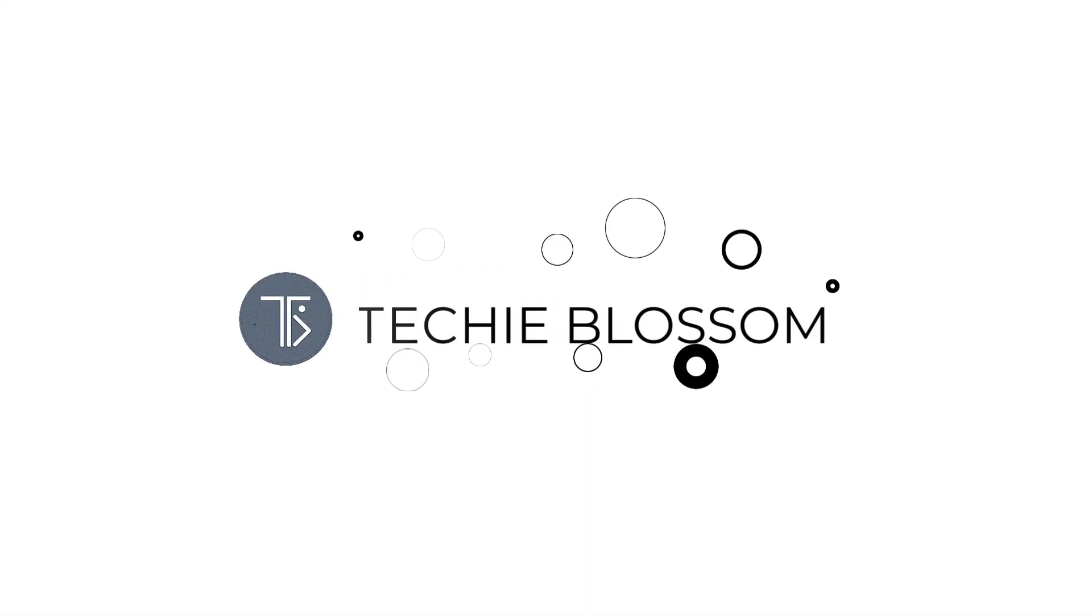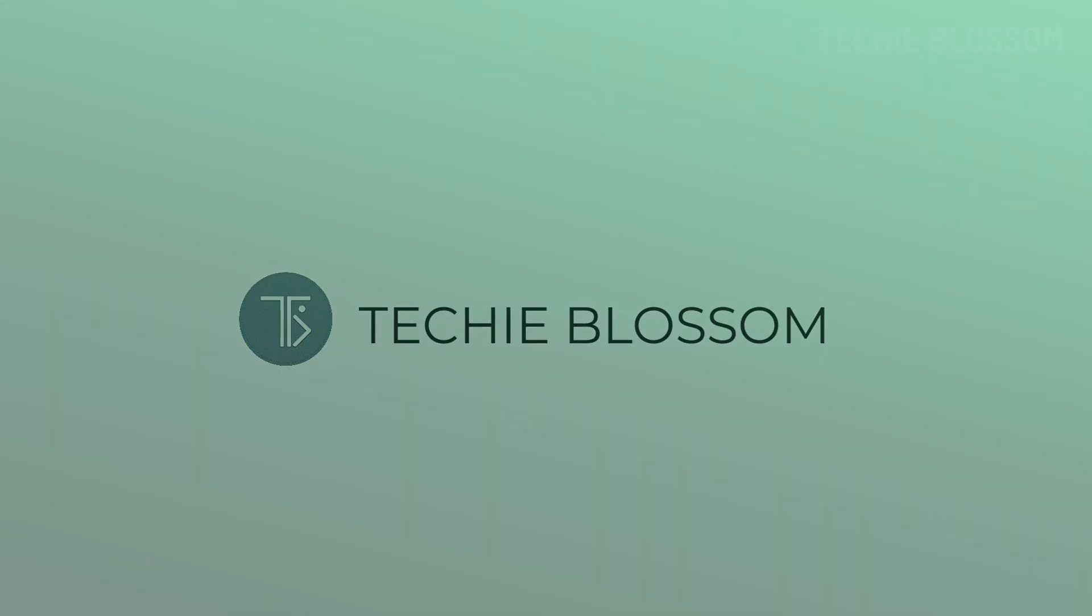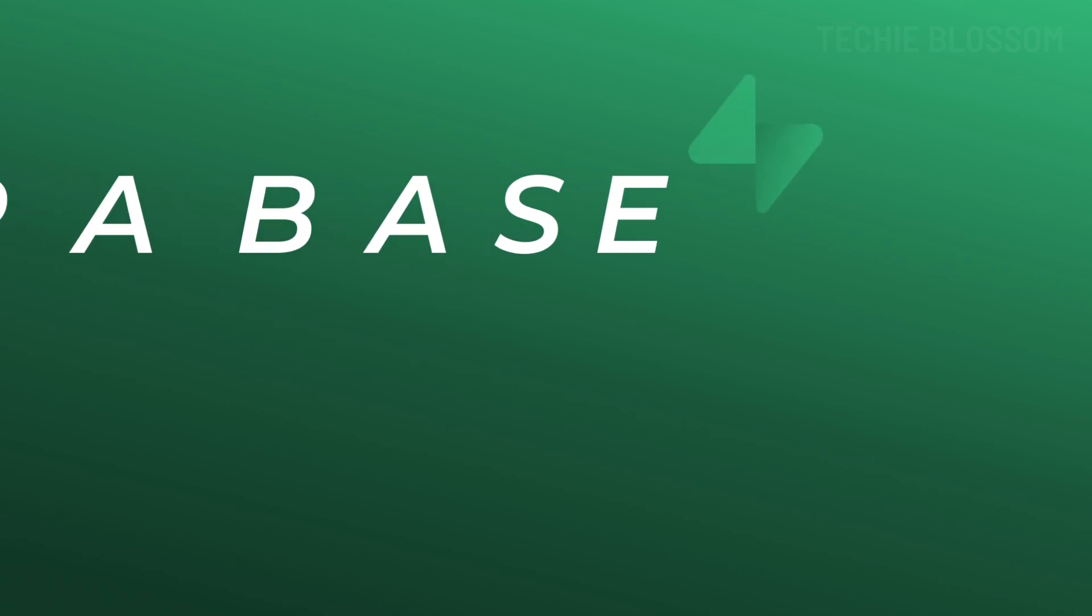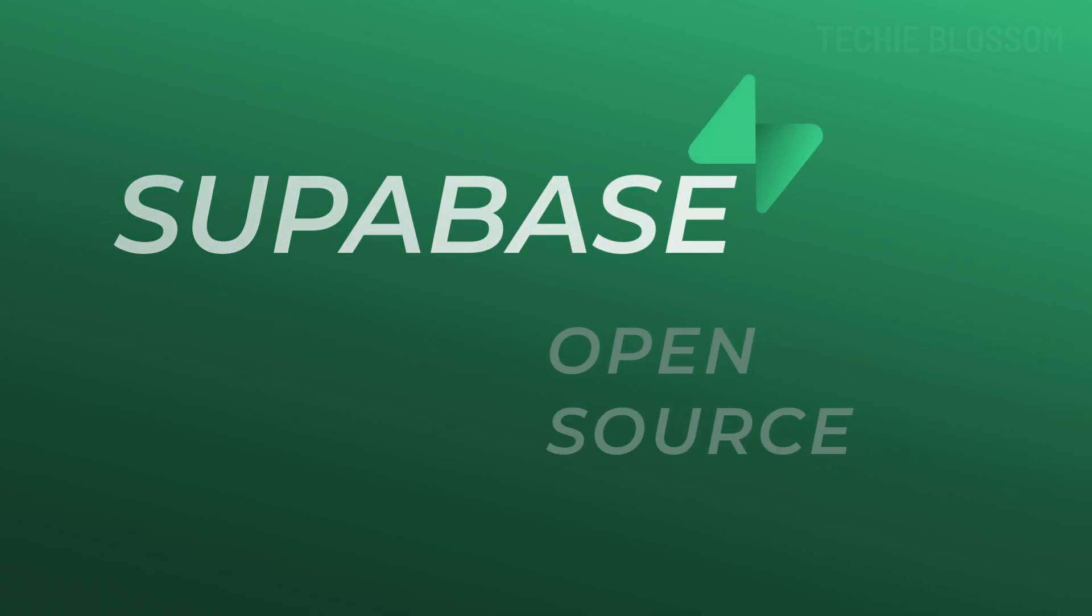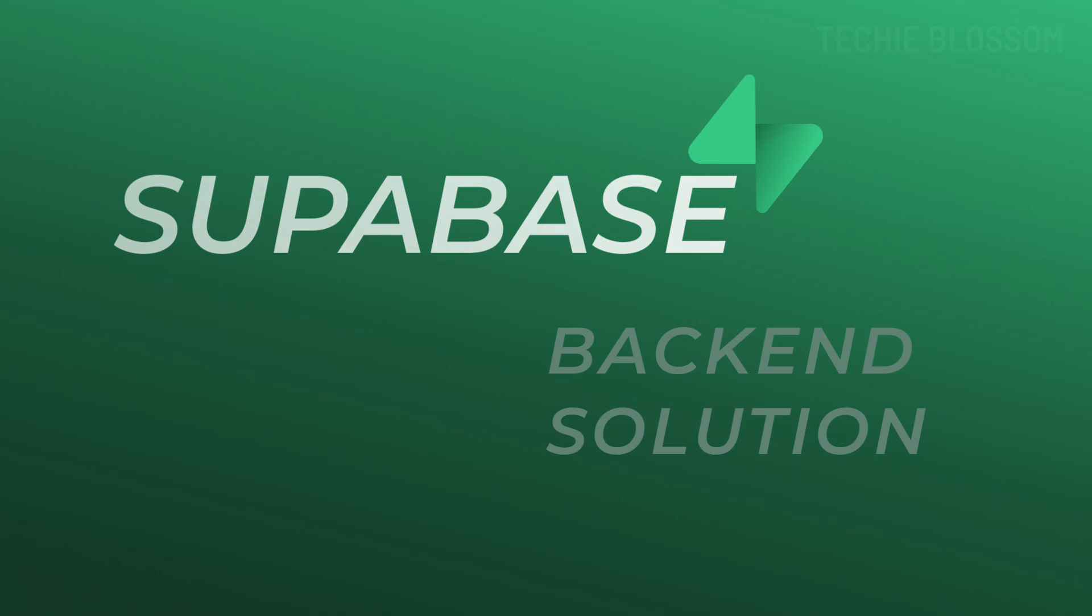Welcome back to Techie Blossom. If you are working with Superbase, you already know it's a fantastic open source Firebase alternative. It's a powerful open source backend solution for managing your data.